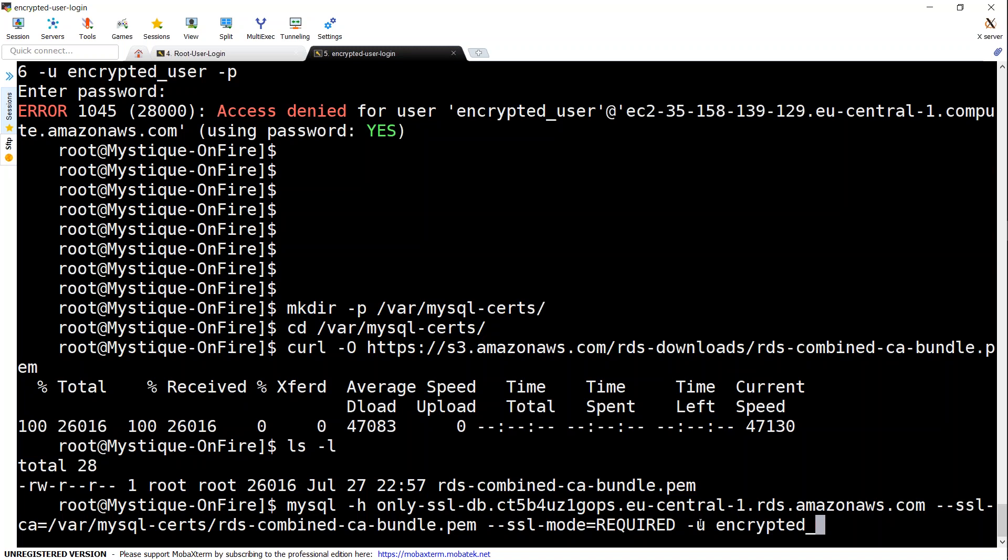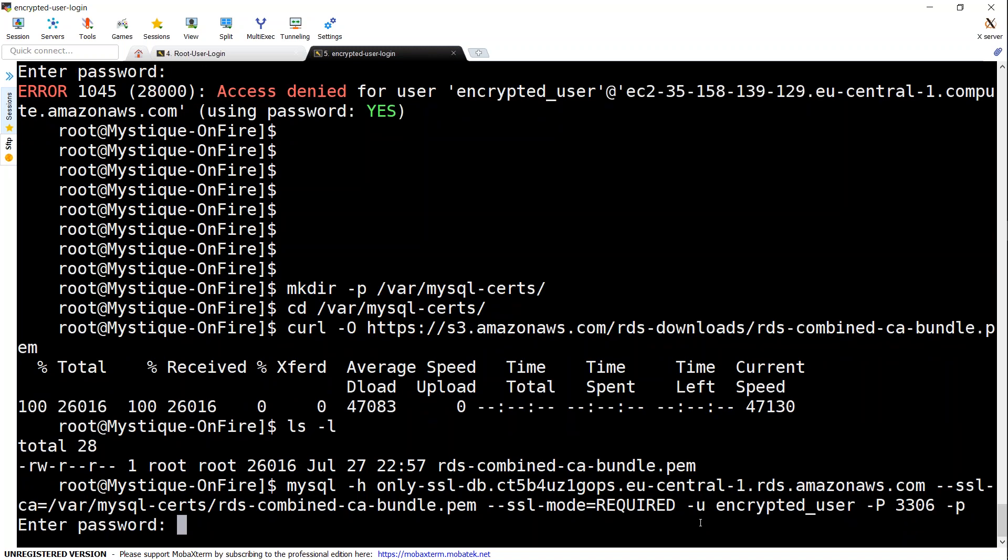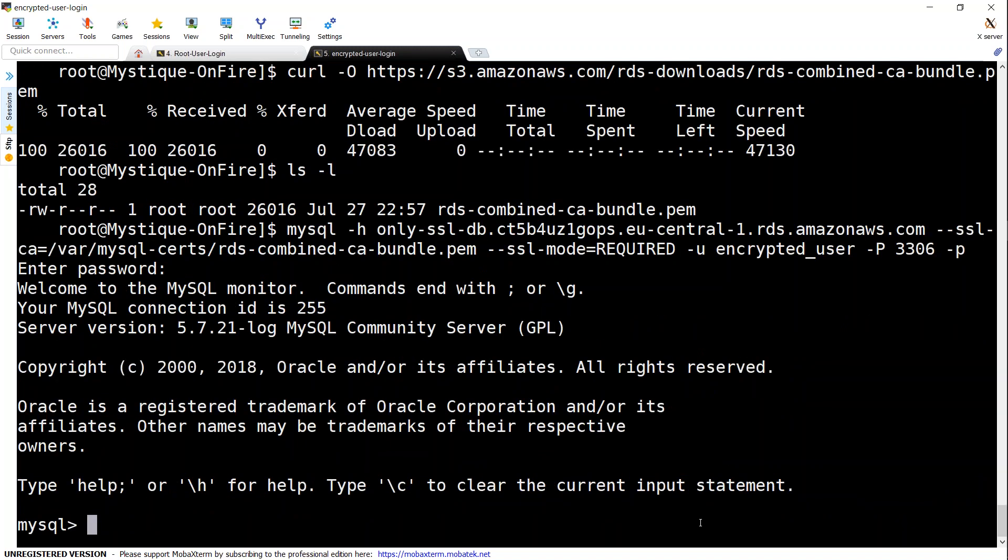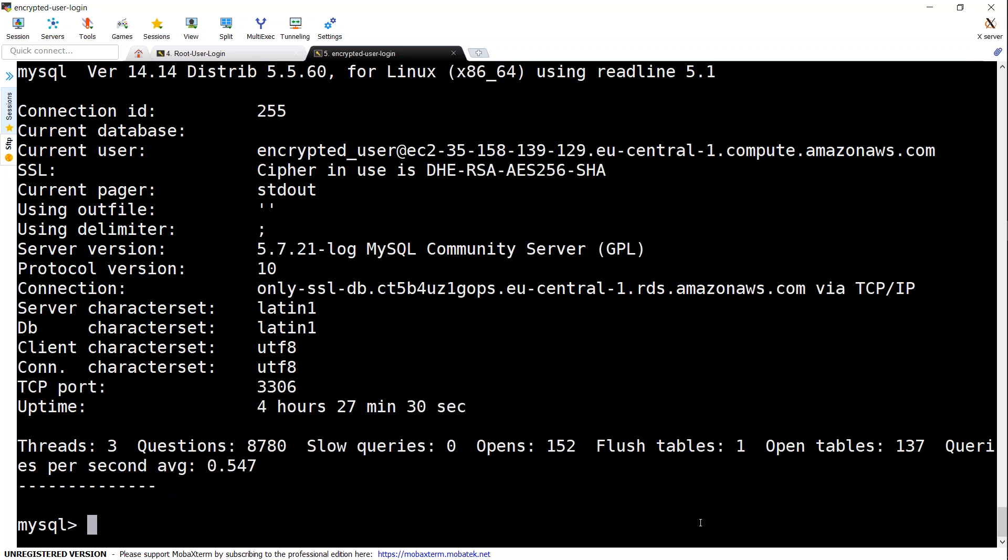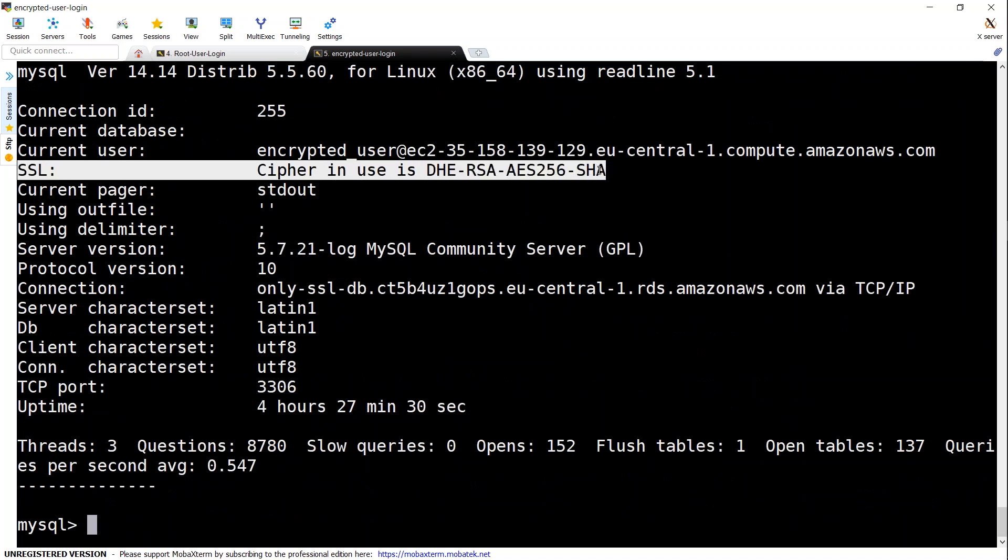I'm going to put in my encrypted user as my user ID, port number 3306, and I'd like to put in my password as well. I put in my password, and you see here I get connected. If I go ahead and say slash s, I'll see that under the SSL section I have my encrypted ciphers there.